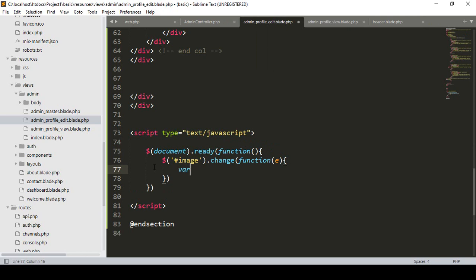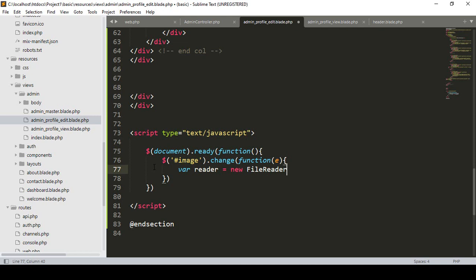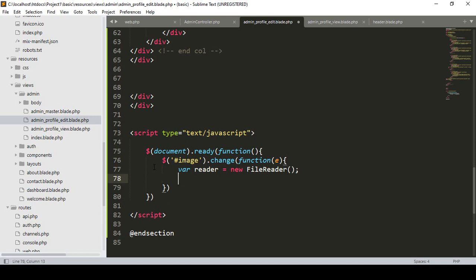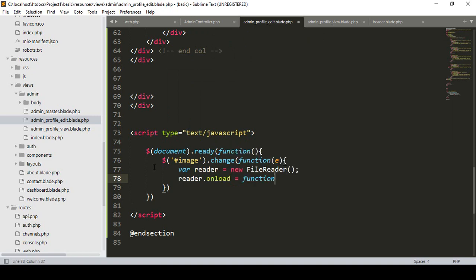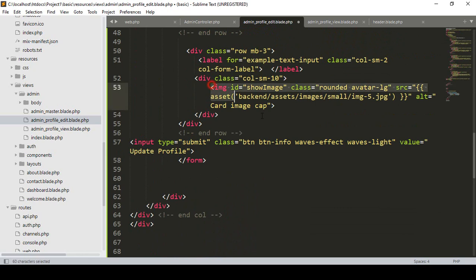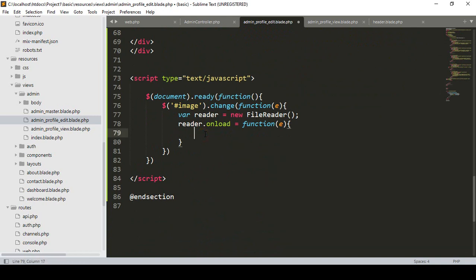Inside the change handler, I declare a variable: var reader = new FileReader(). Then I set reader.onload as a function, passing the event. Inside that onload function I reference the 'show image' ID — I already put that ID on the preview image element — so I copy that ID name to use here.